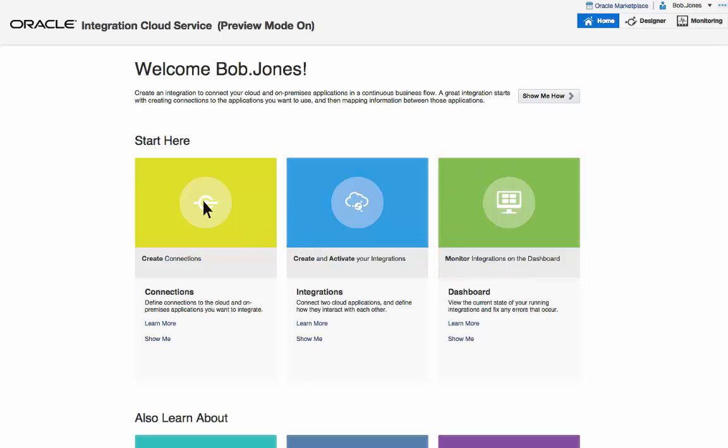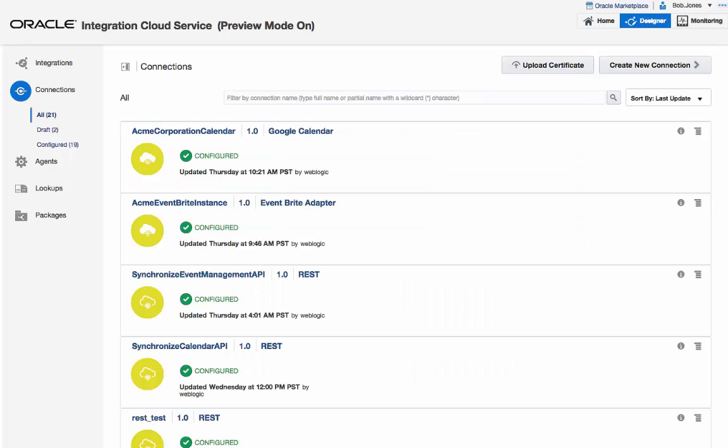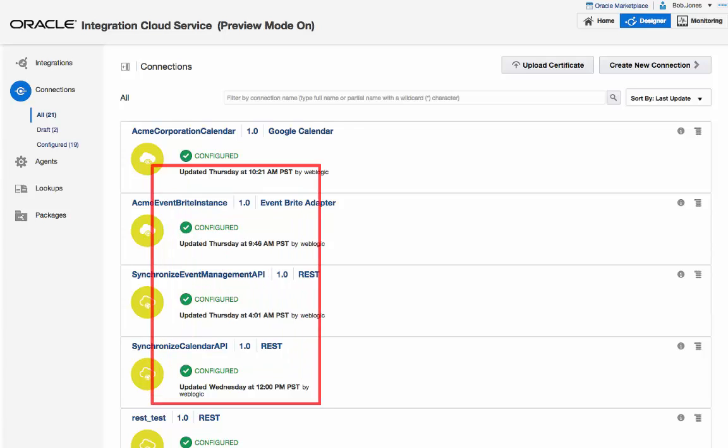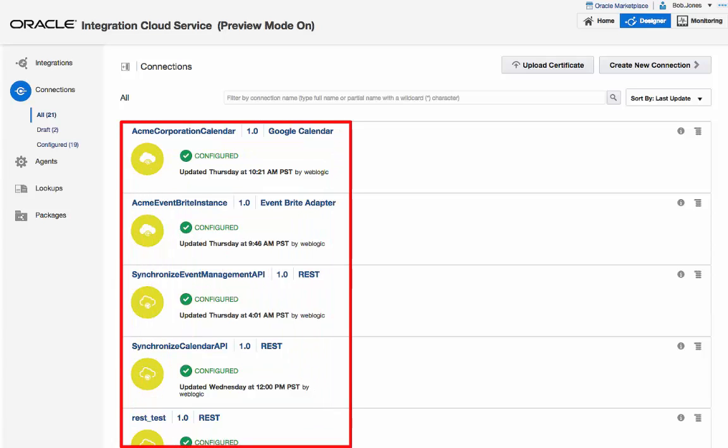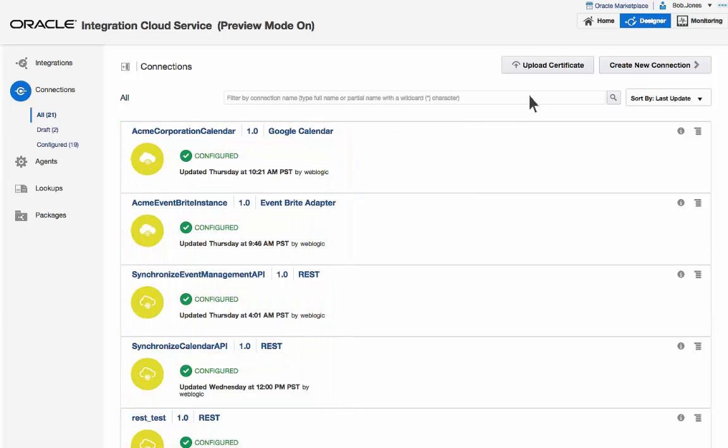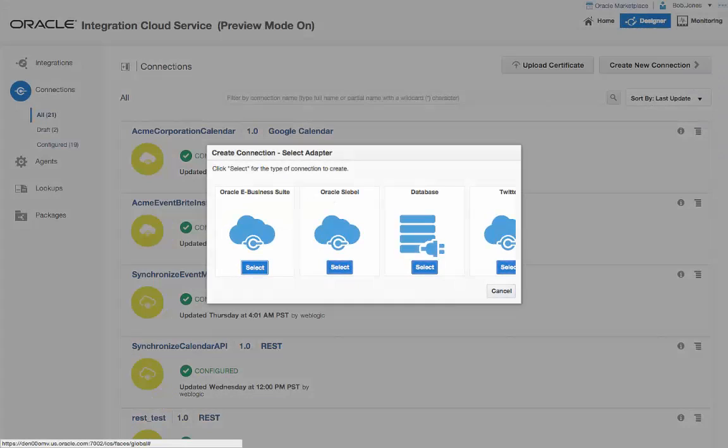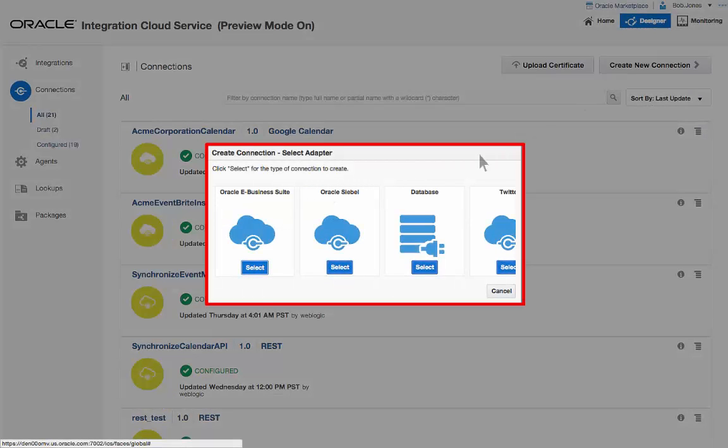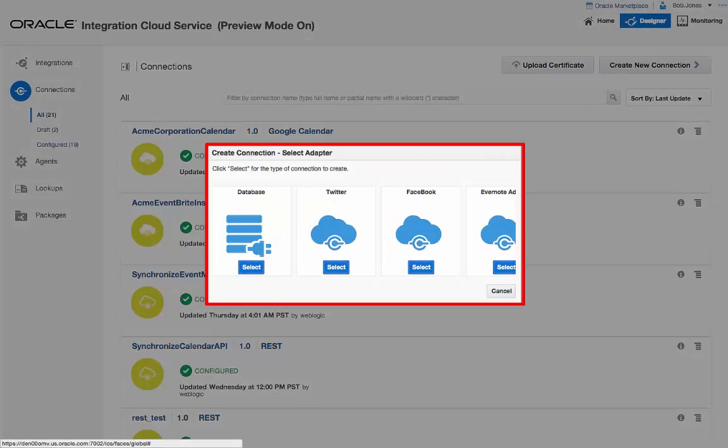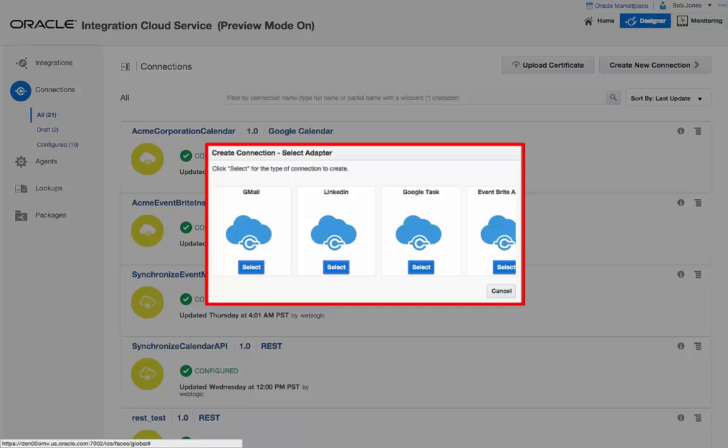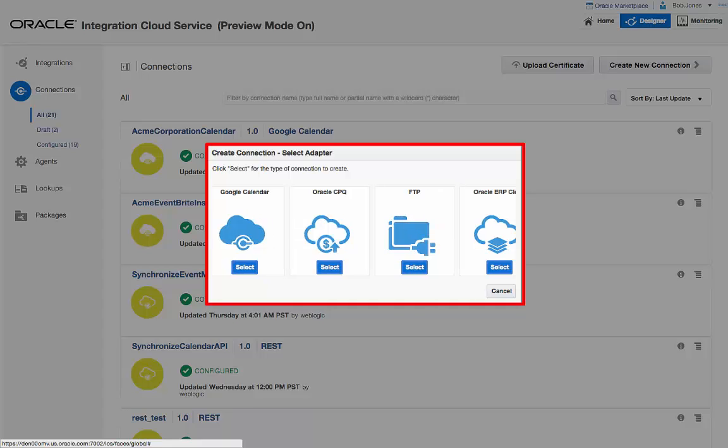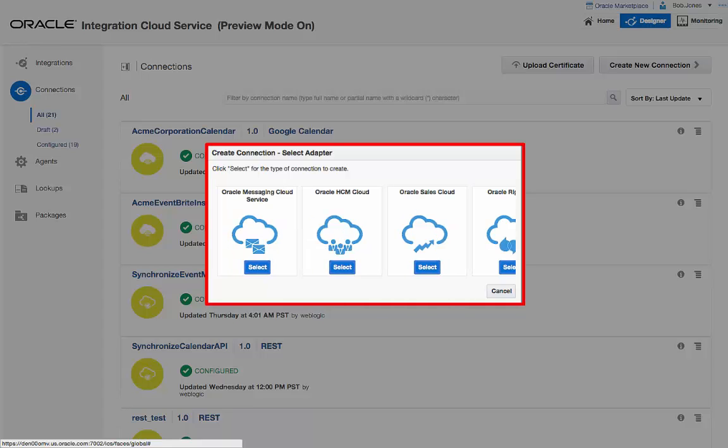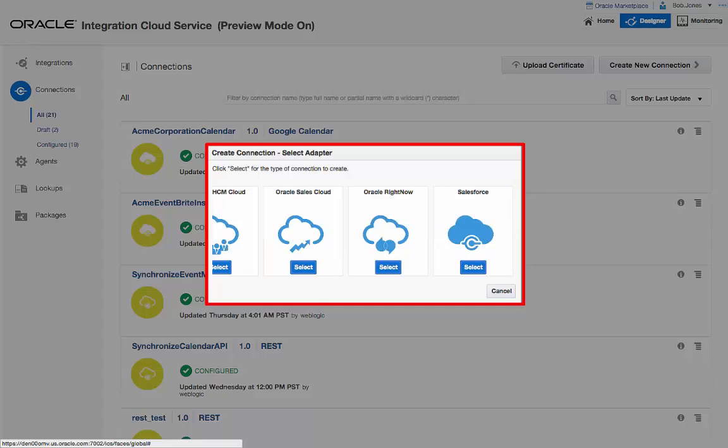The Connections link displays a page where Bob can review all existing connections to various applications. From the Create New Connection option, he can connect to various applications from Oracle, third parties, SaaS, on-premise, social, productivity, enterprise, technology endpoints, and more.